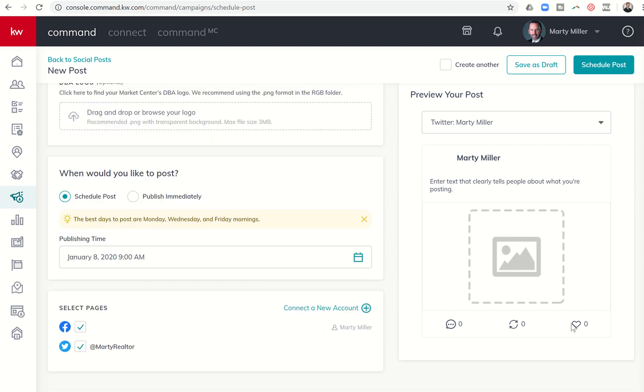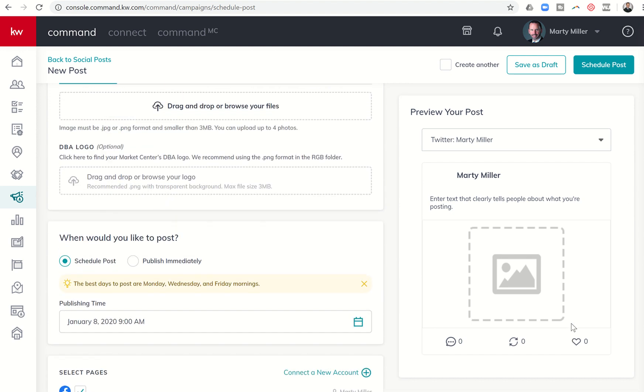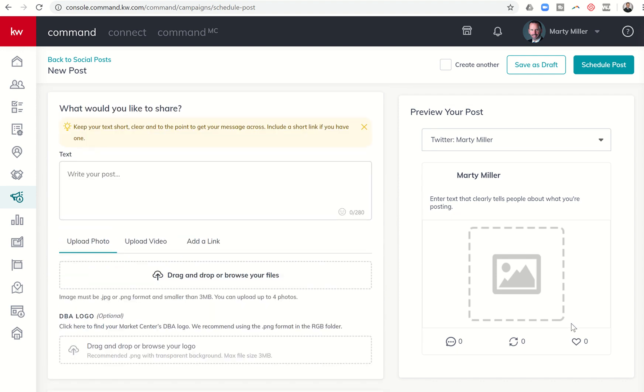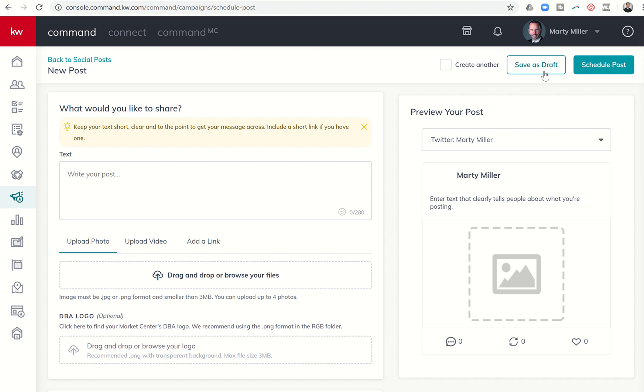Scrolling down a little bit further, that's pretty much it. Once you create that post and get it scheduled, you do have the ability to schedule it immediately, schedule it for the future, or just save it as a draft. If you have a new listing that's going live and you want to create a social media campaign around it, you could set up several draft posts. Maybe a day from now, three days from now, five days from now, seven days from now.